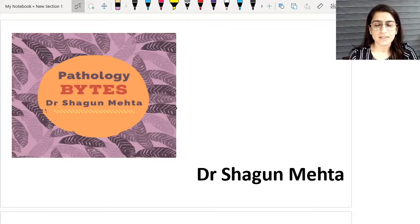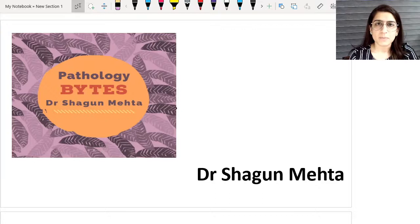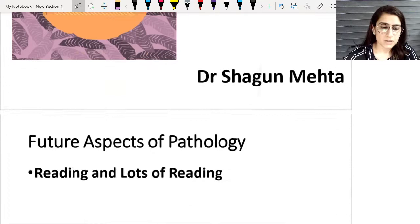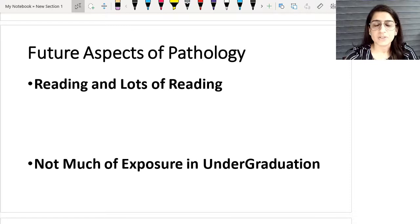Hello everyone, I am Dr. Sabin Mehta, MD Pathology. A very warm welcome to Pathology Bites. I have been receiving a lot of queries from students who have opted for MD Pathology, so I thought it would be best to address all those queries on this platform. I hope all the students listening to this video are those who have a keen interest in pursuing Pathology as their career. So firstly, I want to start about what are the future aspects of Pathology.